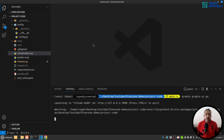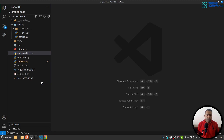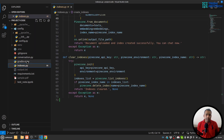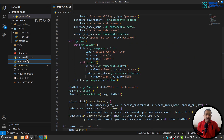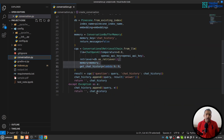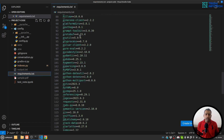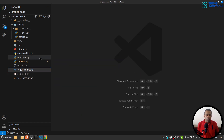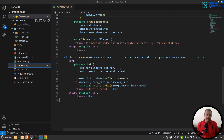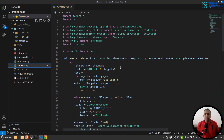Here I am inside Visual Studio Code. We have three things: index.py, gradio_ui, and conversation. Before you run any of the files, you need to create a virtual environment and install all the required dependencies from the requirements.txt file.